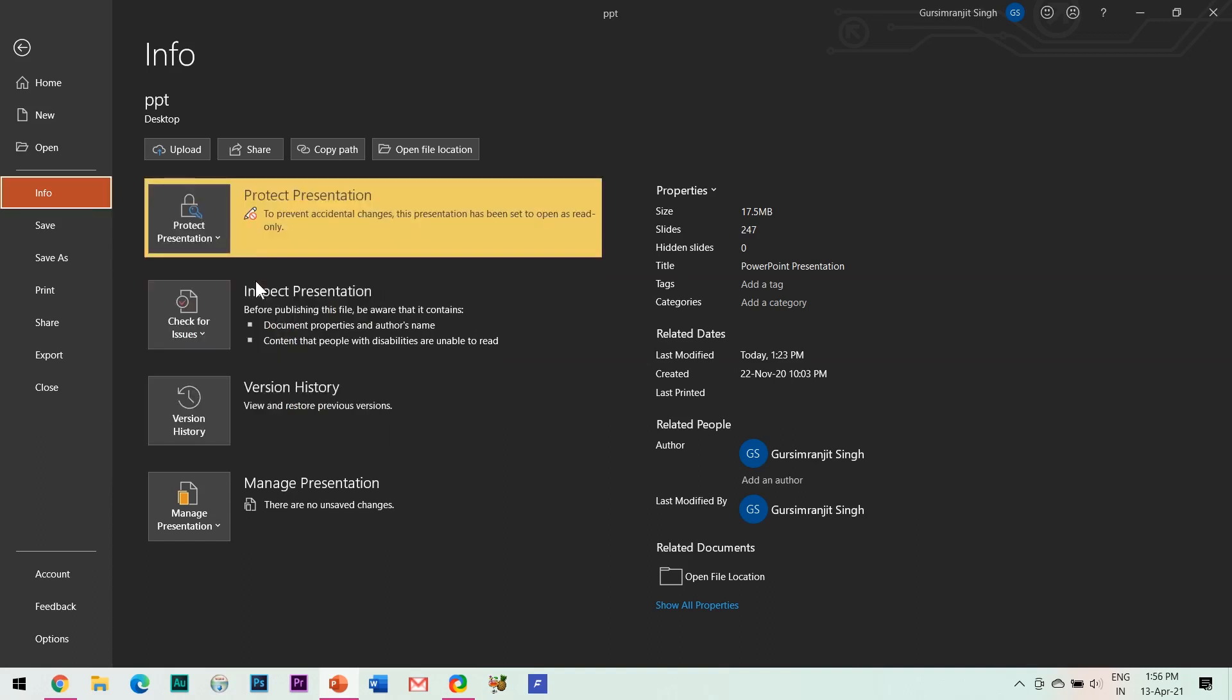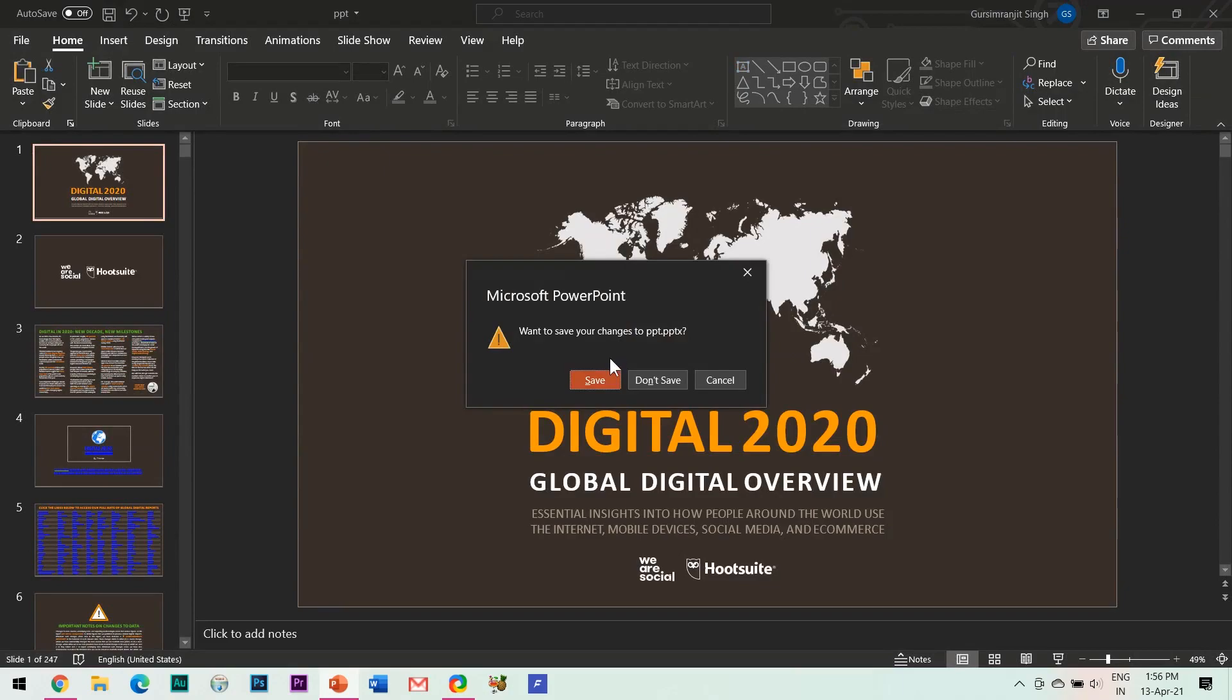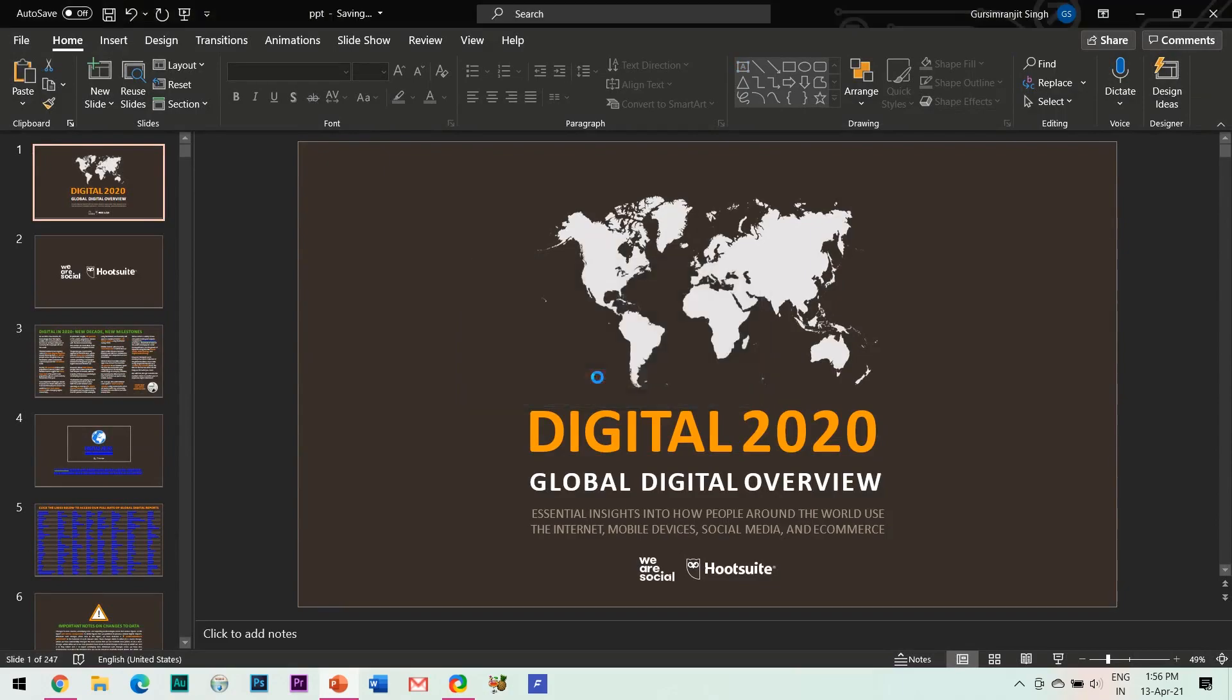The main purpose of this is to prevent accidental changes by asking readers to opt in to editing. As you can see, as I save this file by checking this option...